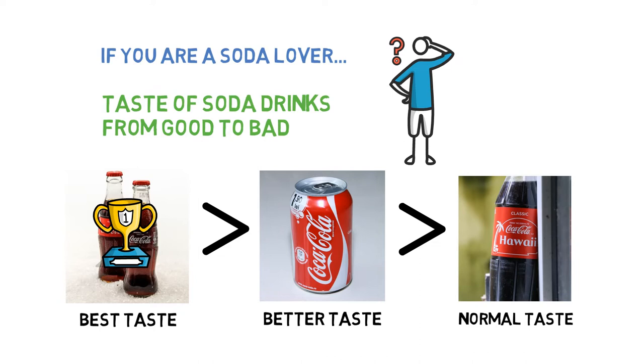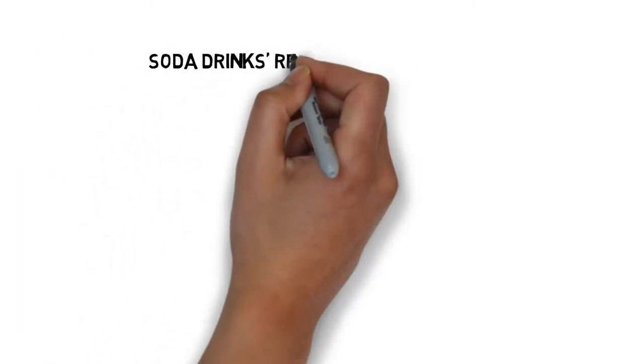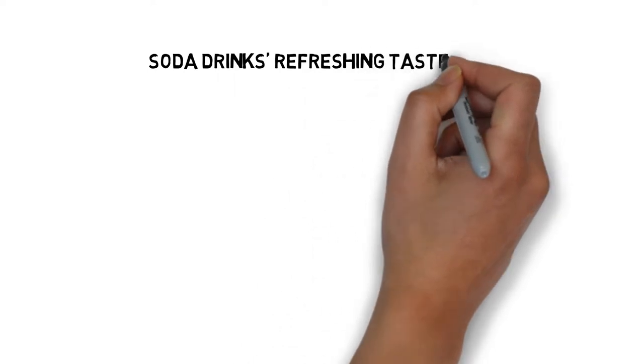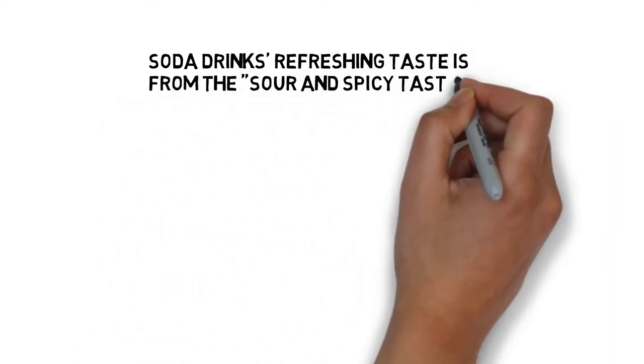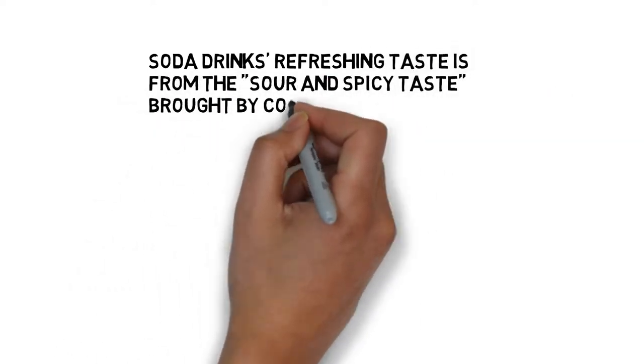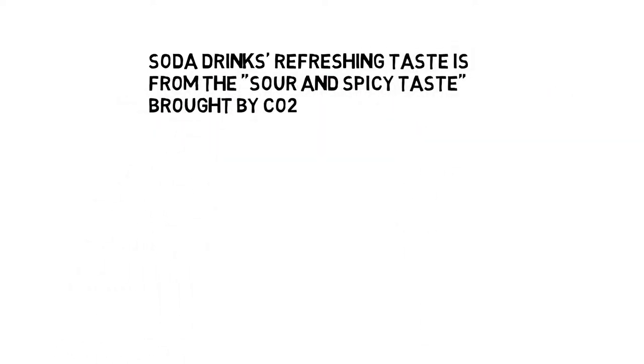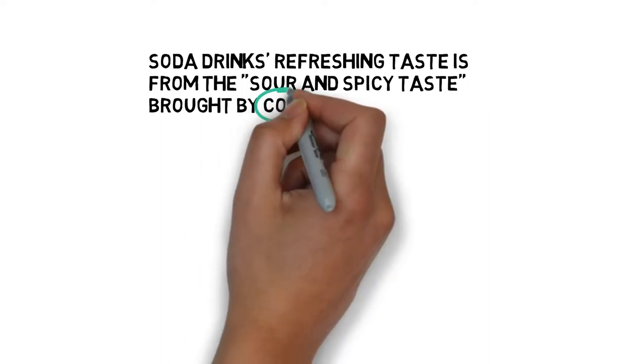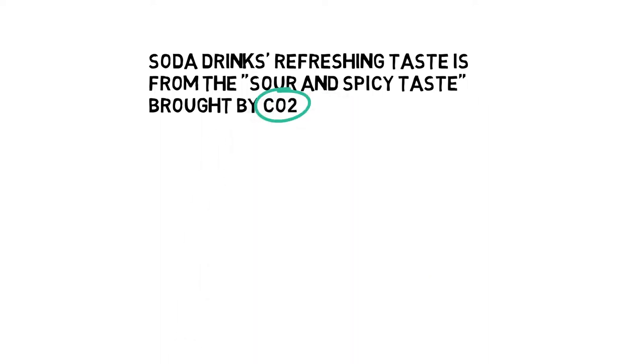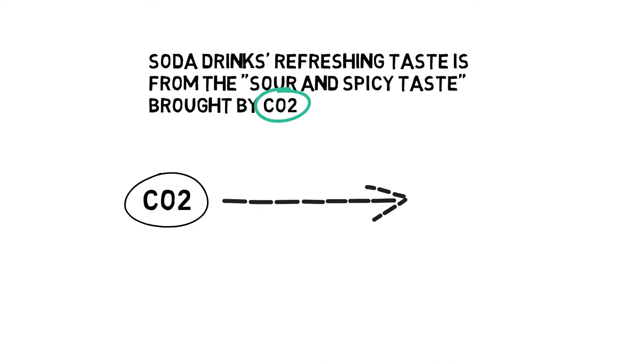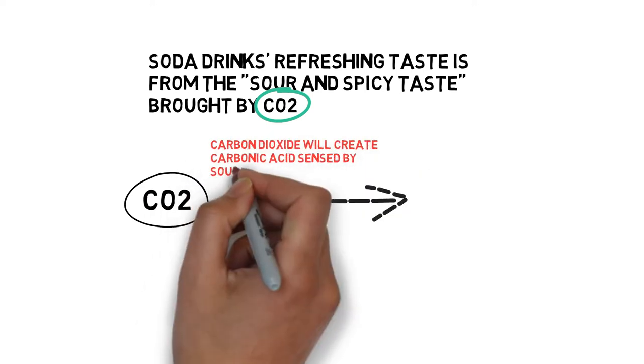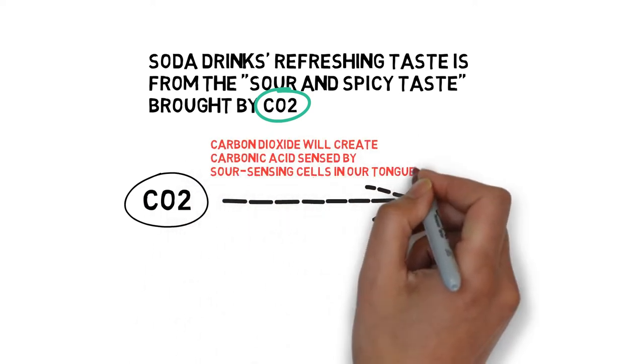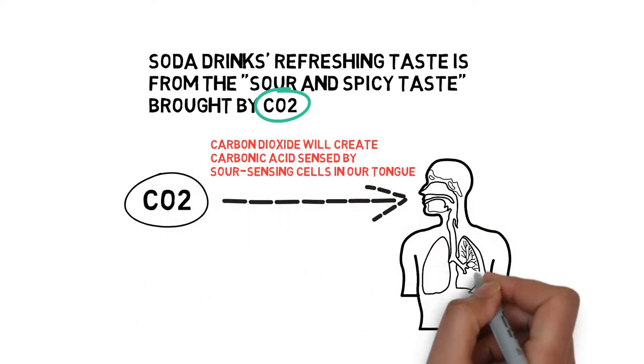There are several factors which will contribute to this result. First of all, the main reason for the soda drink's refreshing taste is from the sour and spicy taste brought by carbon dioxide. The carbon dioxide in the water will create carbonic acid which can be sensed by the sour-sensing taste cells in our tongue.